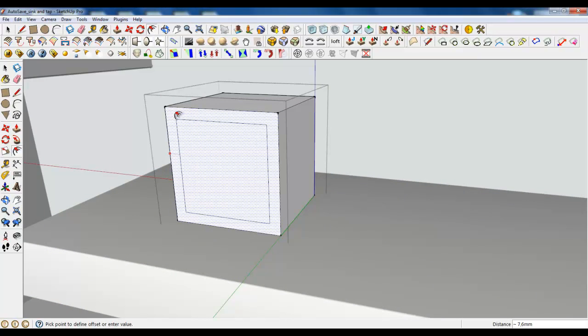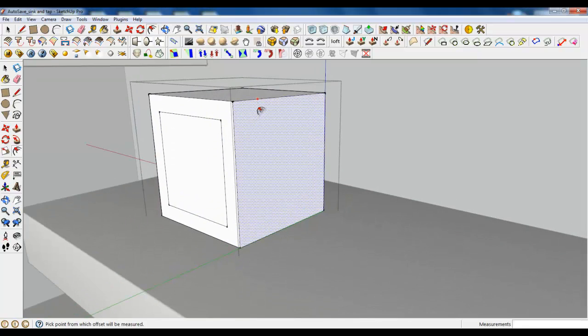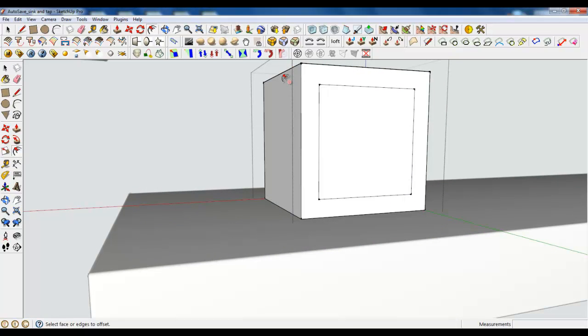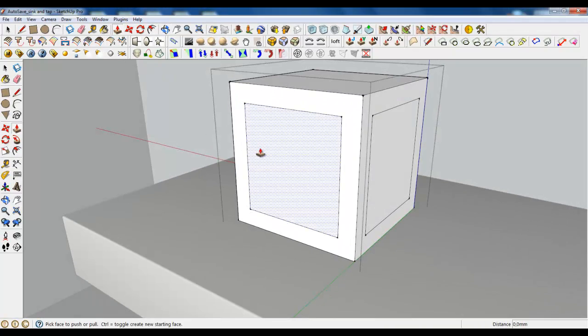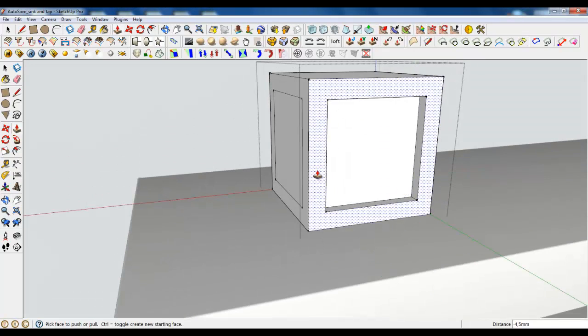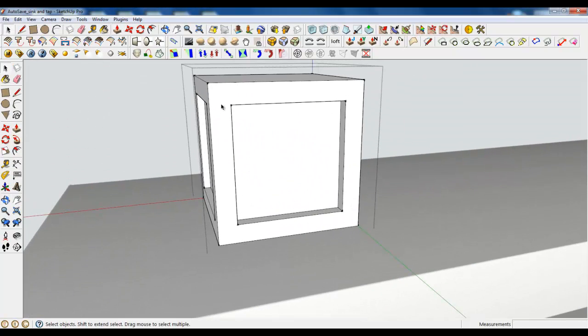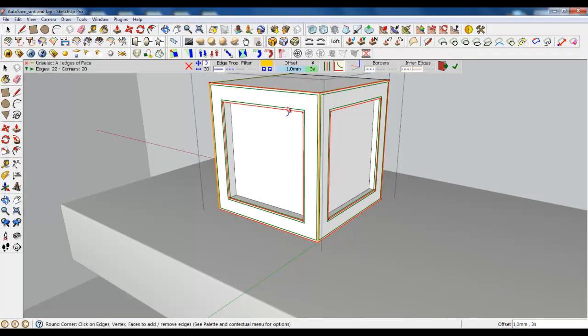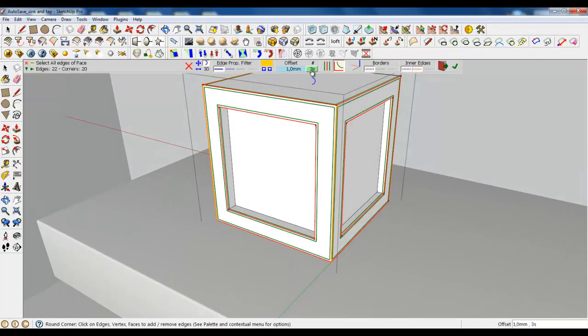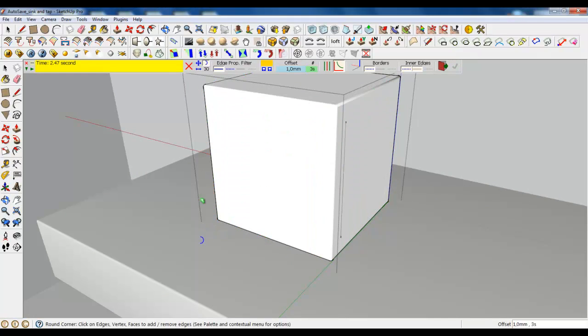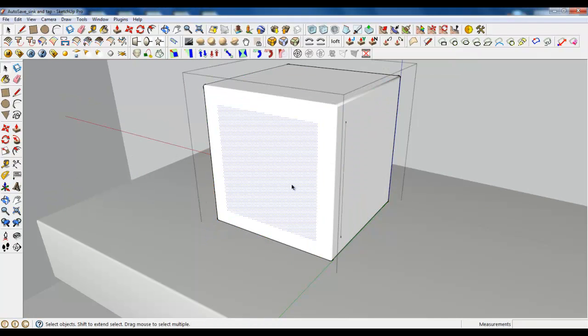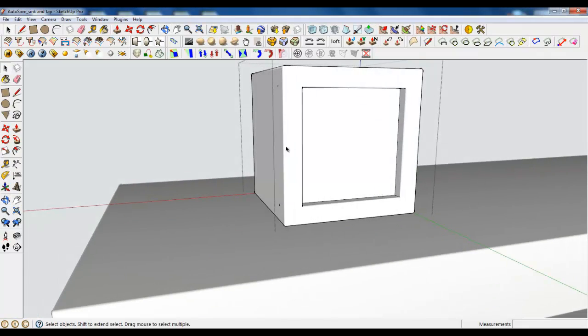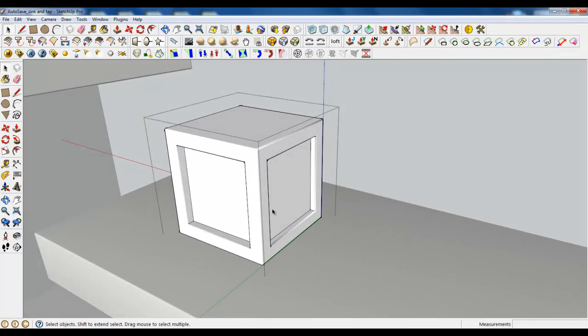Using offset tool, let's make some offsets. Three will be okay. And push it a little bit. Now select these edges and we have round corners in 3D. Round edges, 1mm and 3 segments. Also let's erase this plane which was created by this plugin.